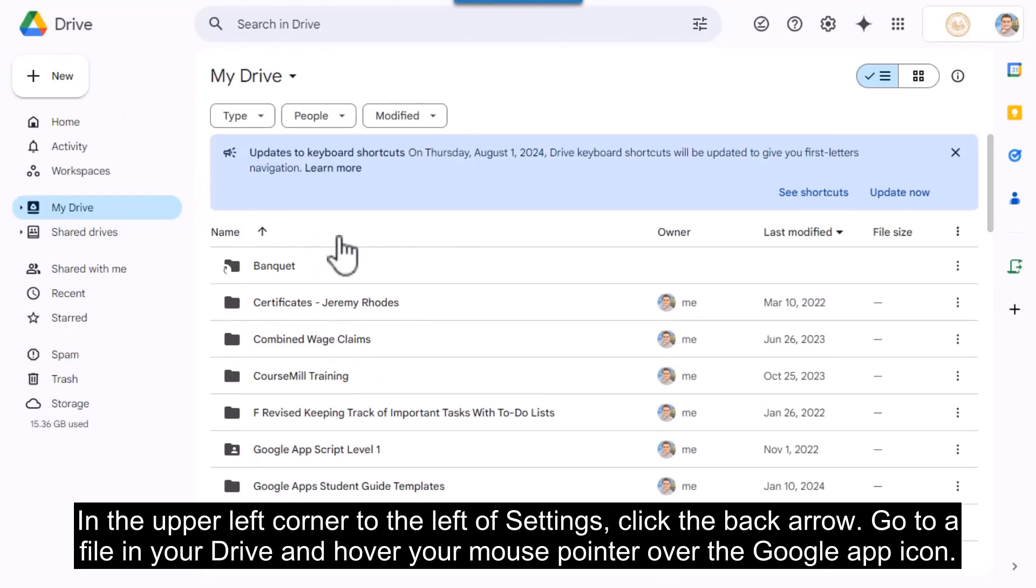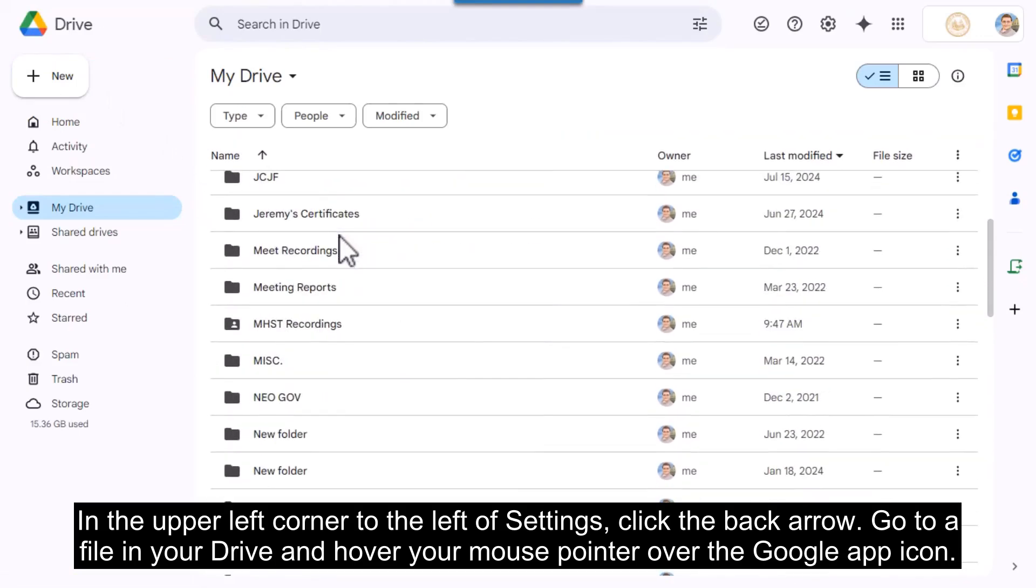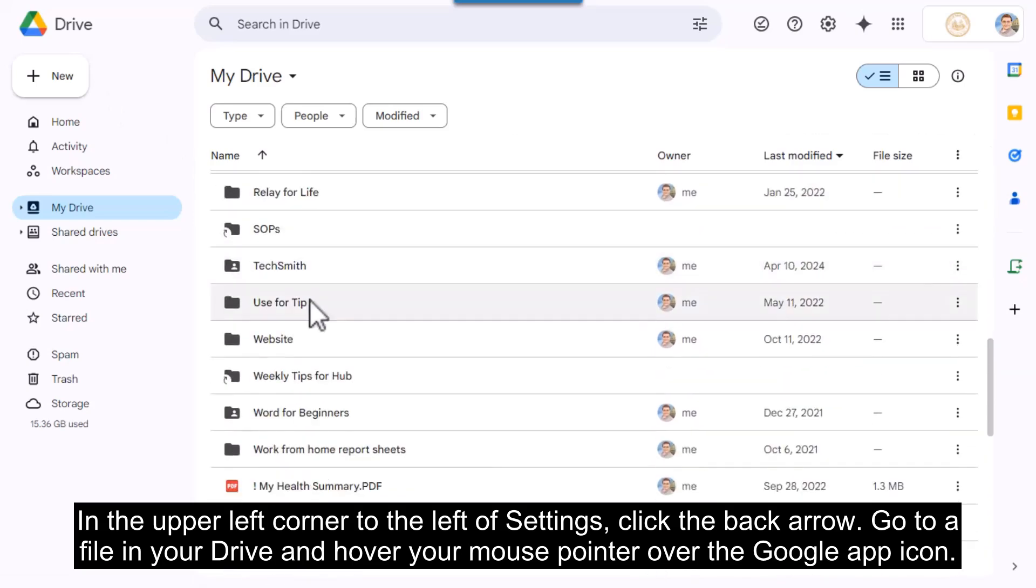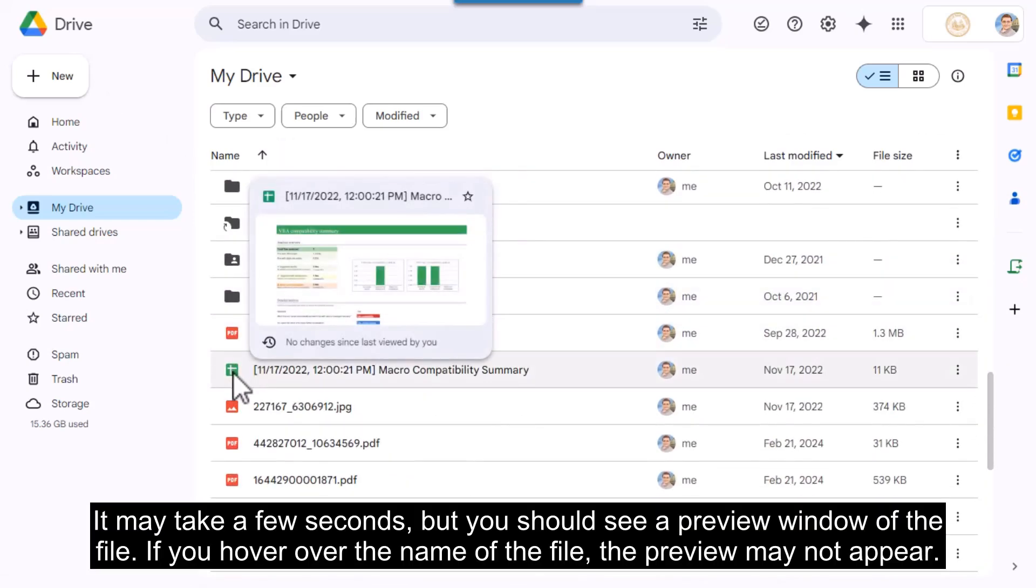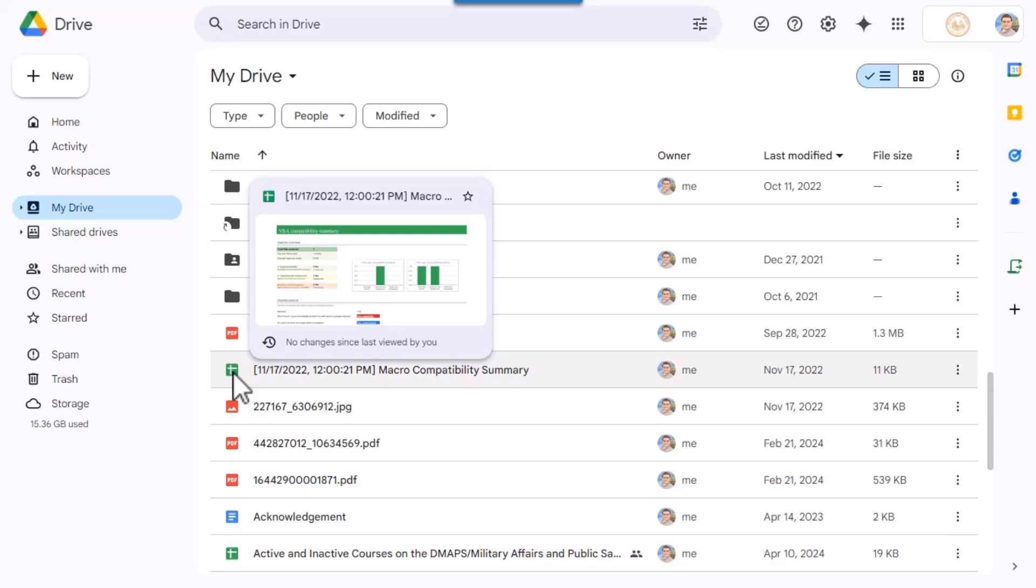Go to a file in your drive and hover your mouse pointer over the Google app icon. It may take a few seconds but you should see a preview window of the file. If you hover over the name of the file the preview may not appear. It is important to hover over the icon for the app associated with the file.